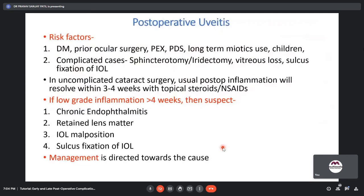In uncomplicated cataract surgery, postoperative inflammation usually resolves within 3–4 weeks with topical steroids or NSAIDs. If low-grade inflammation lasts more than four weeks, suspect chronic endophthalmitis, retained lens matter, IOL malposition, or sulcus fixation of IOL. Management of postoperative uveitis is directed towards the cause. Risk factors for complicated cases with higher uveitis rates include sphincterotomy, iridectomy, vitreous loss, and sulcus fixation of IOL.